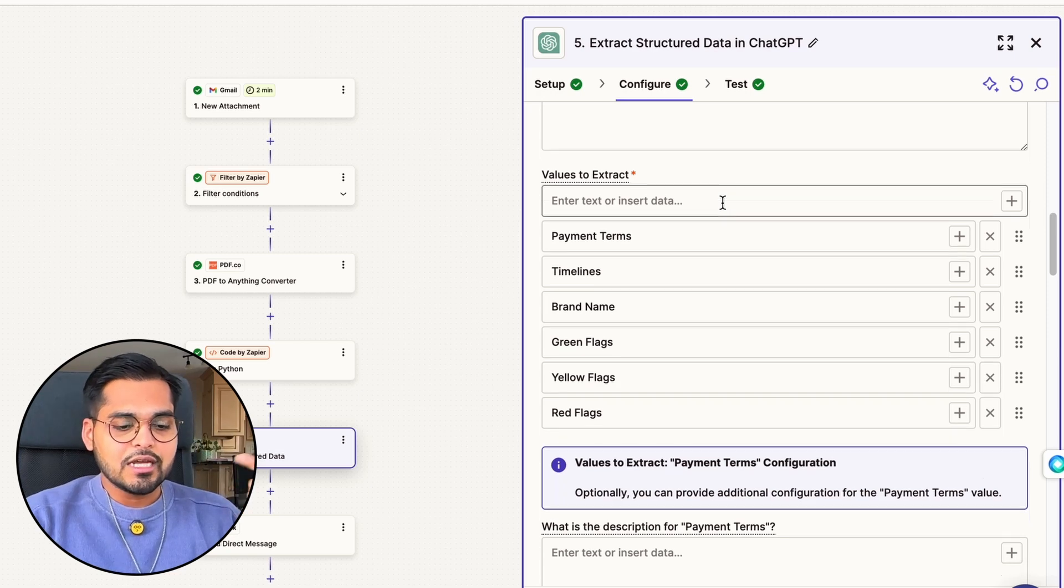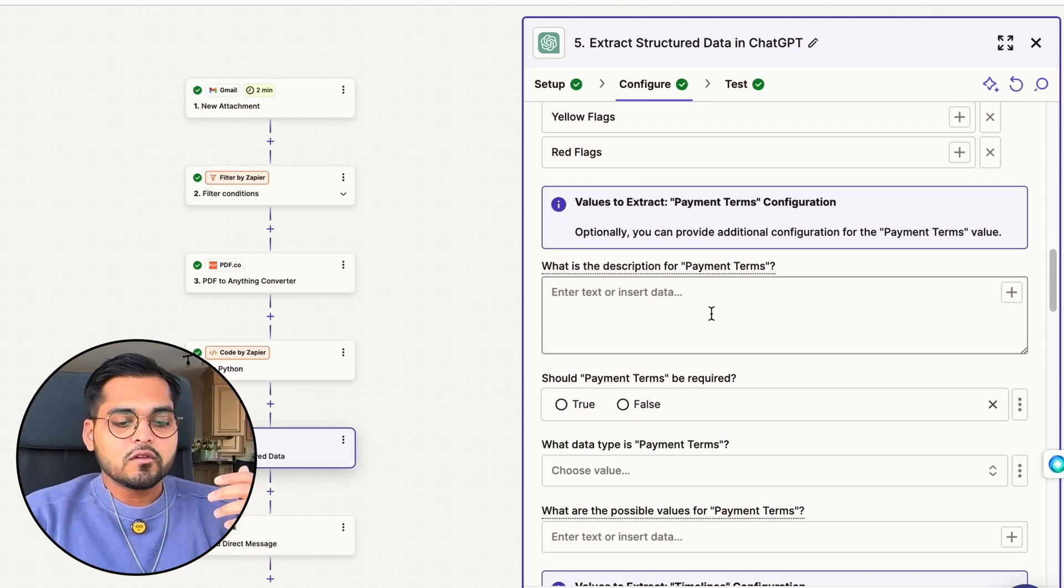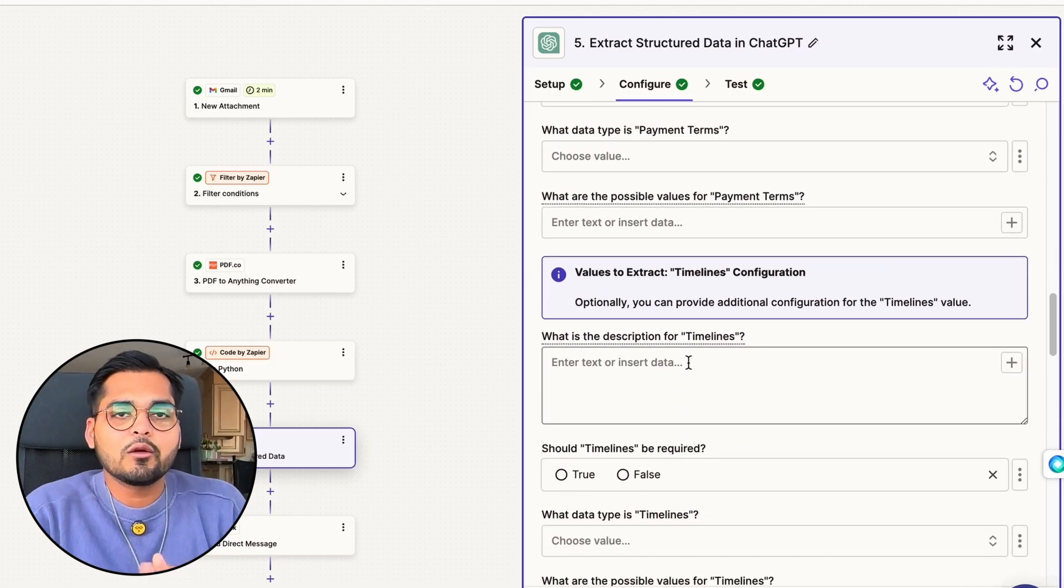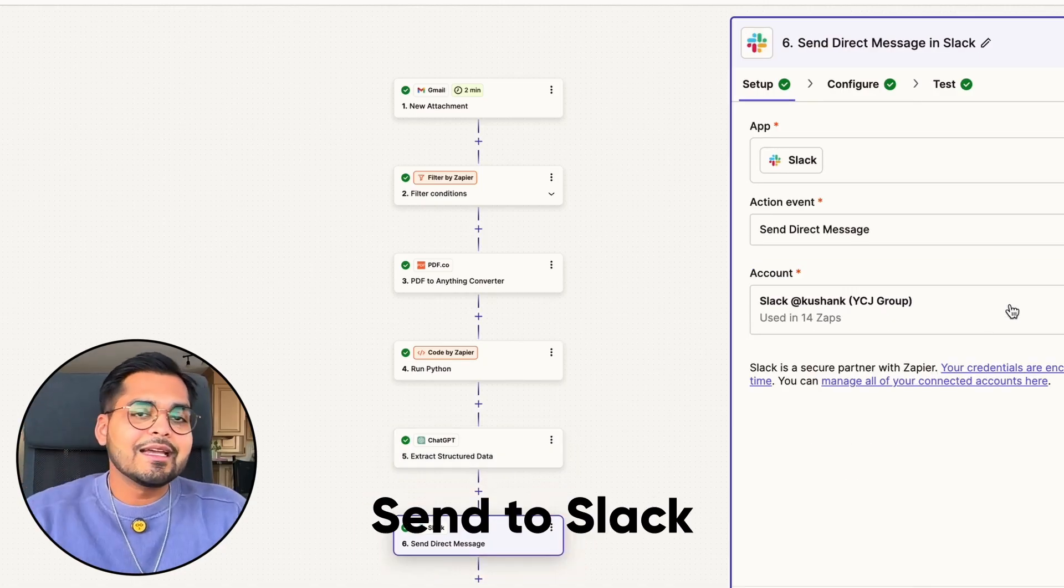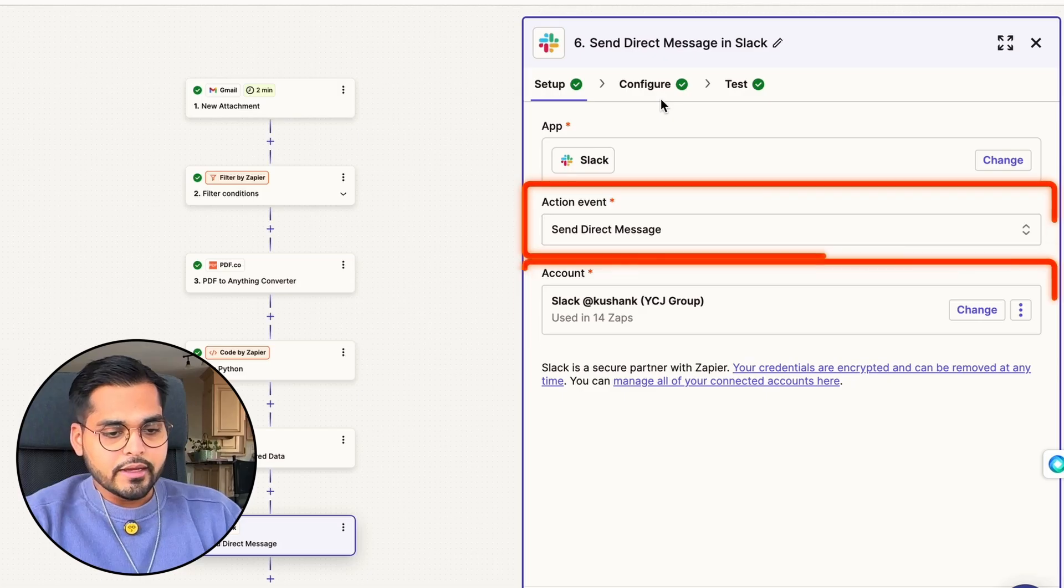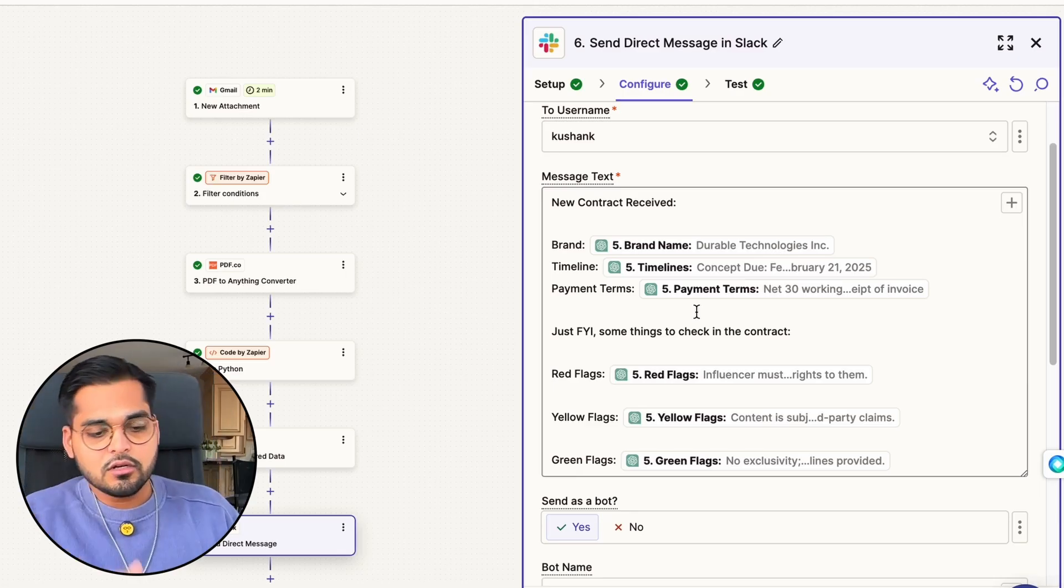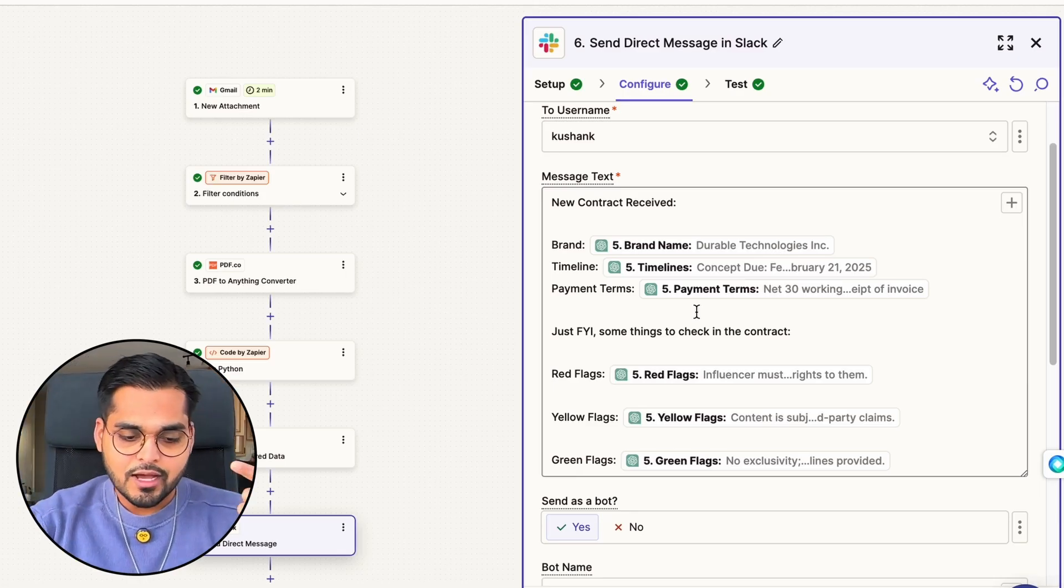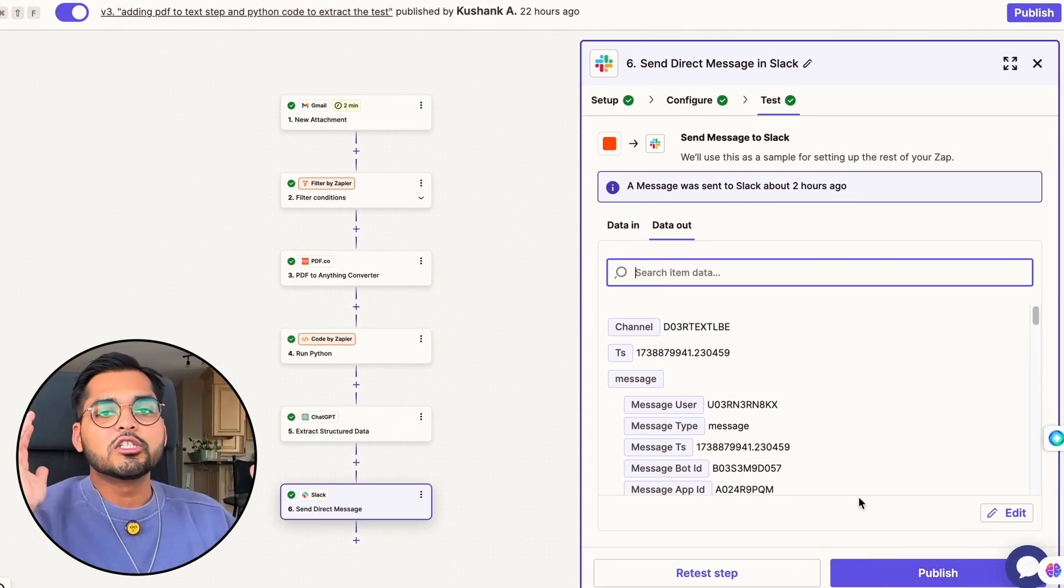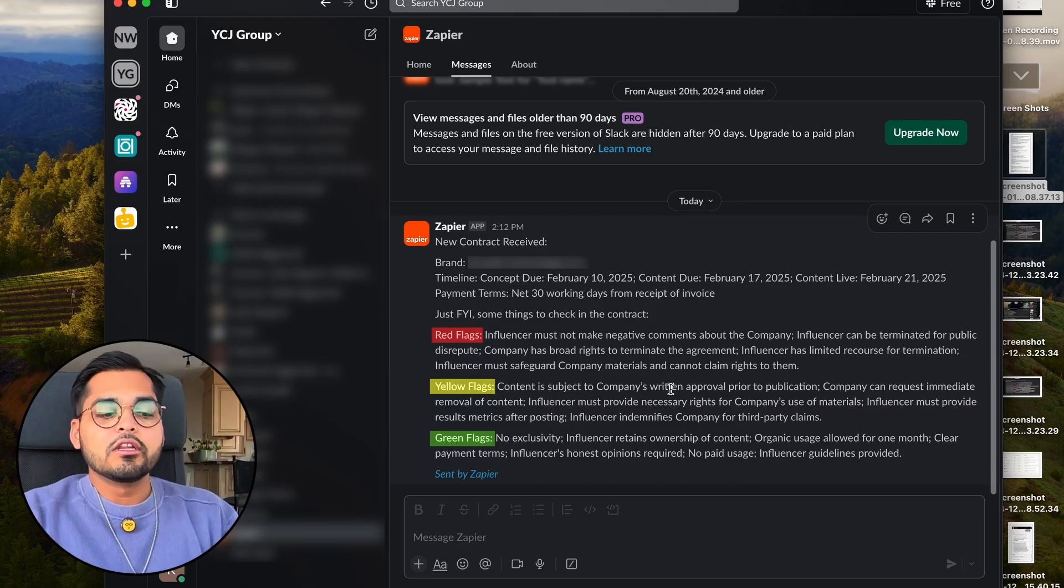Our last step is just going to be taking all the summary and sending it to us in Slack. My app is Slack, it's a direct message from my account. Under configuration, this is the message structure: new contract received, brand, timeline, payment terms, just FYI some things to check in the contract—the red flags, yellow flags and green flags. That's pretty much it. Once you do that, we're going to test, we're going to publish and our automation is ready to go. Now next time I receive any contract, before I read the contract or sign the contract, I'm going to check my Slack messages and I'm going to have exactly what I need to know.